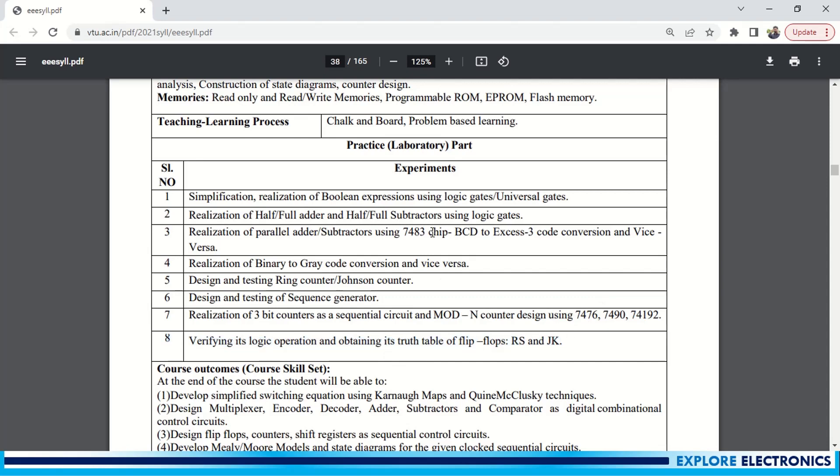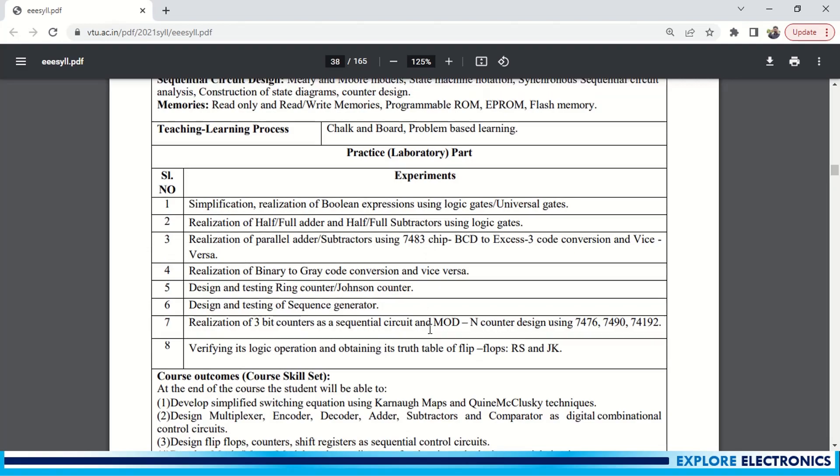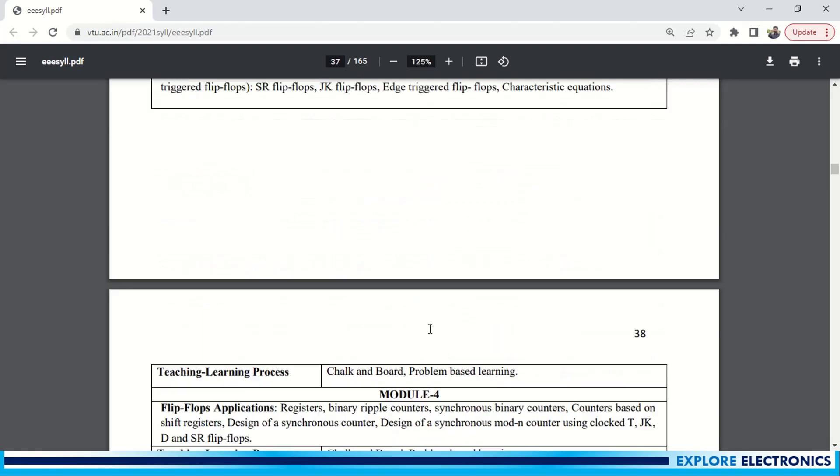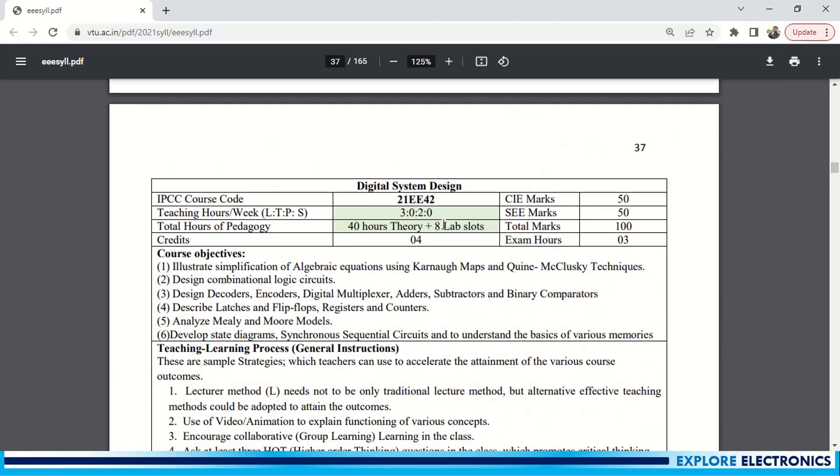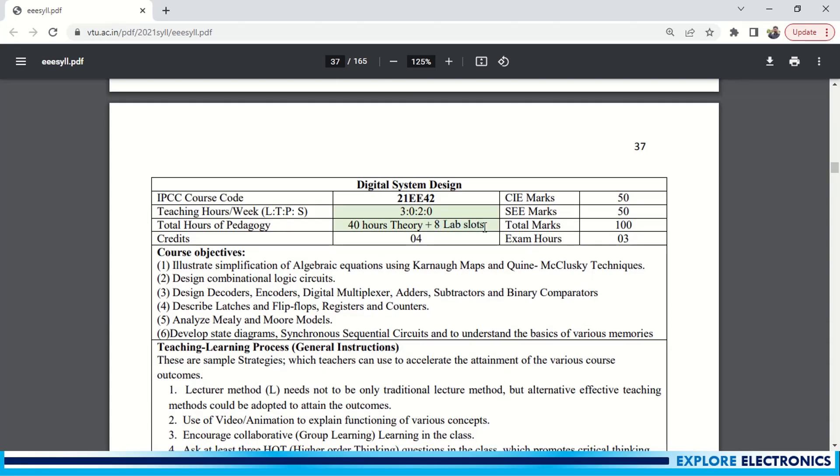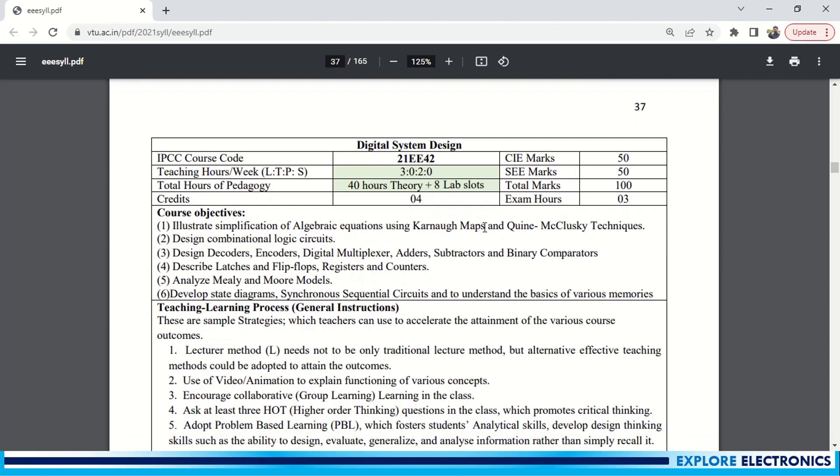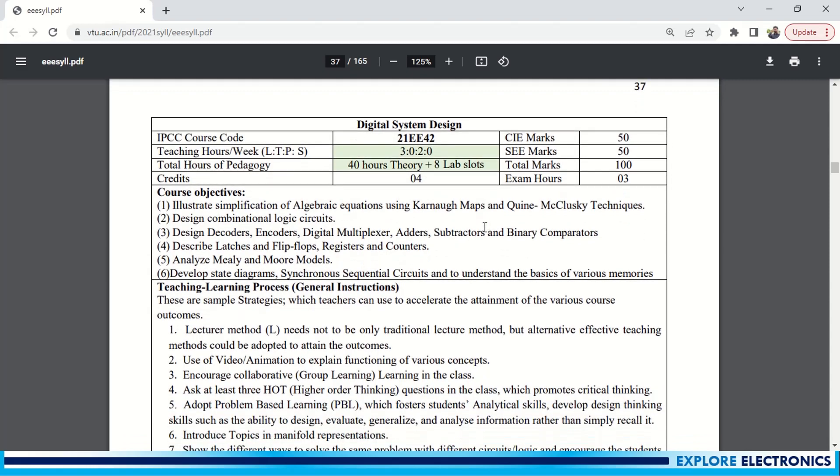So these are eight laboratory parts they have given. Initially they have mentioned eight lab slots are required, so each and every lab slot will be covered with one experiment. This is about Digital System Design. You can see the link in the description or you can find the playlist related to Digital System Design and also Digital Electronics in my channel.